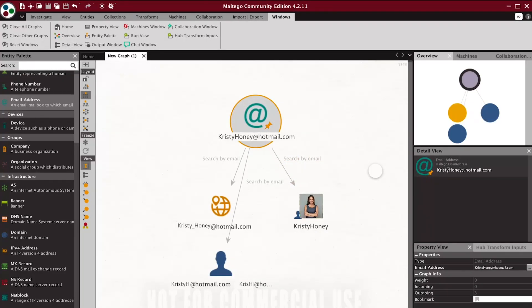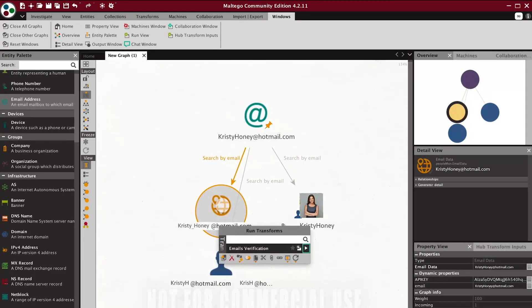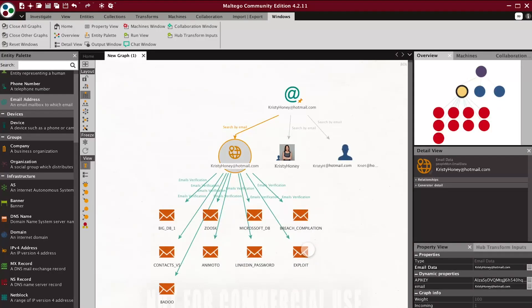On the email, you can right-click and click on the email verification to check the breaches on that email.